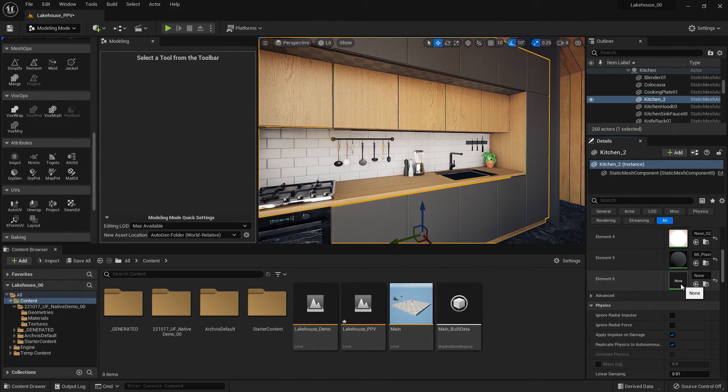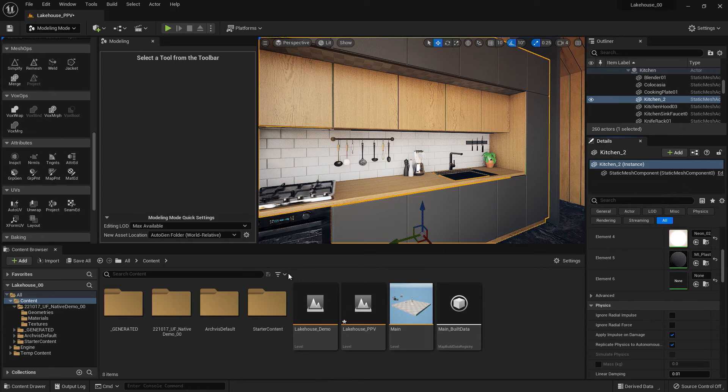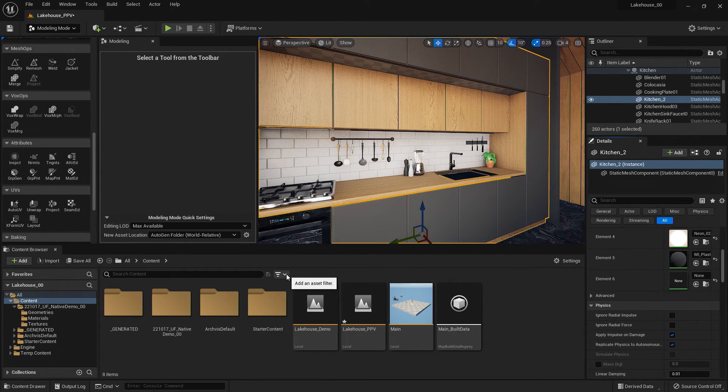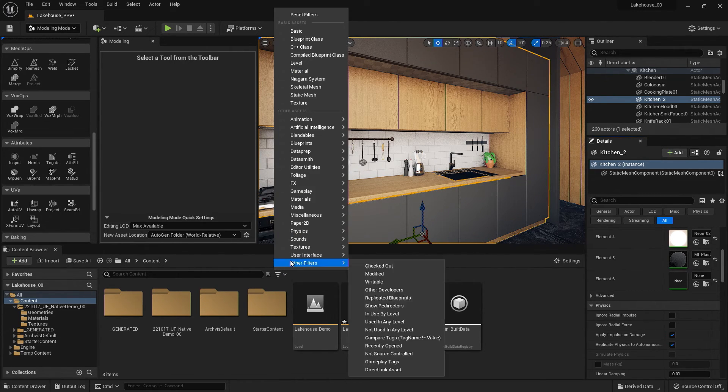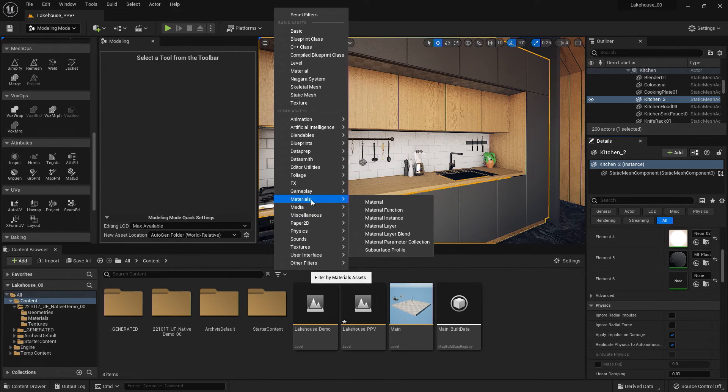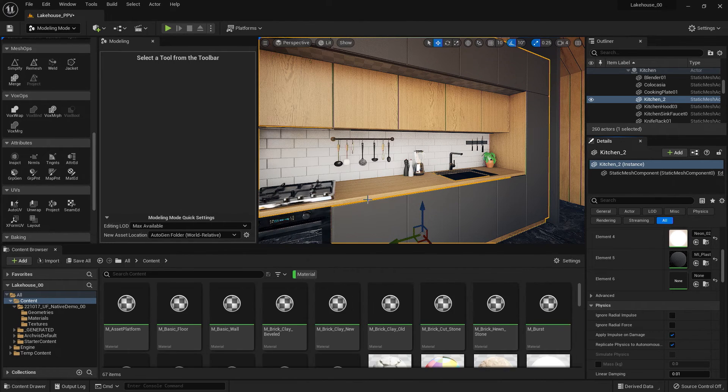If I wanted to apply a material in the scene, I could find one by going over to this filter icon in the middle of the content browser and selecting Material.